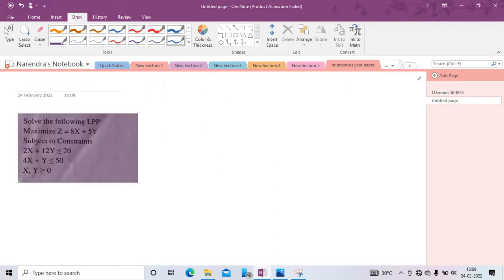So the question is: maximize Z = 8x + 5y, subject to given constraints. We can use the graphical method. We have already made a lot of videos on the graphical method — now we apply it to this question.